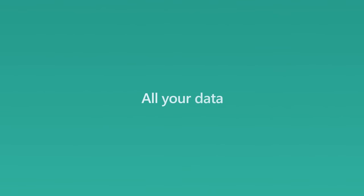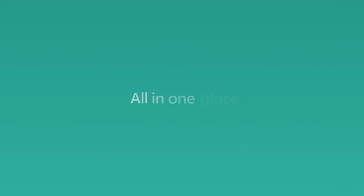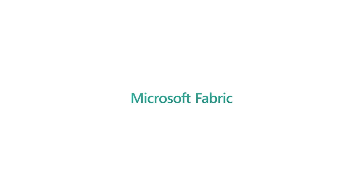All your data, all your teams, all in one place. This is Microsoft Fabric.